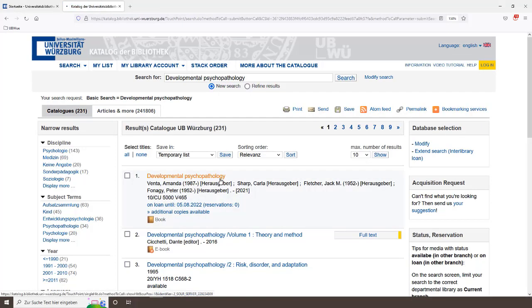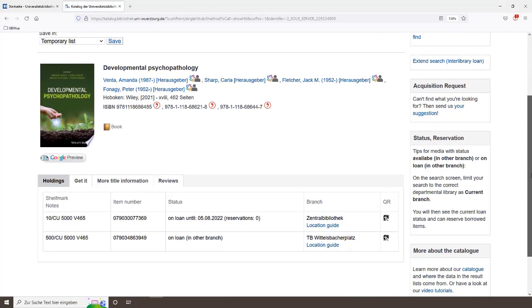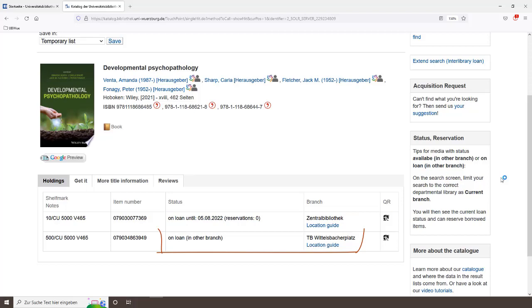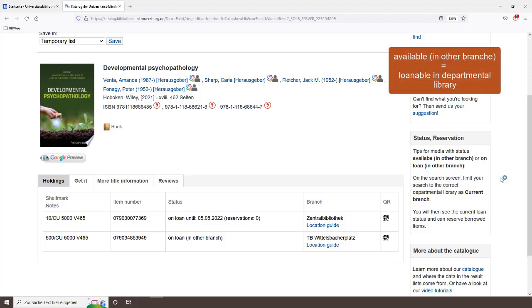In the catalog, you can check whether the book is available or currently on loan. You can directly find the end of the loan period of main library books. If it's a book from one of our departmental libraries, there's only the hint on loan in other branch. If all books of the main library are on loan, then please check whether there is an available book at a departmental library. You can recognize them by the status available in other branch.